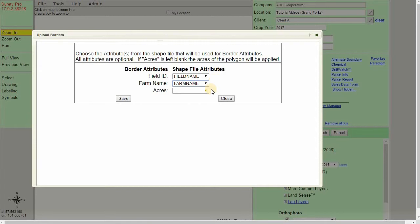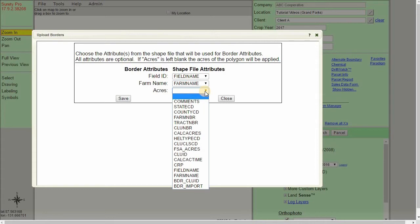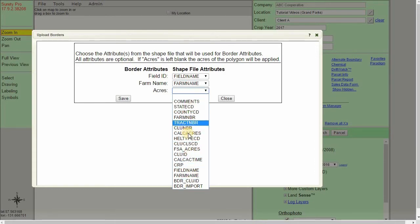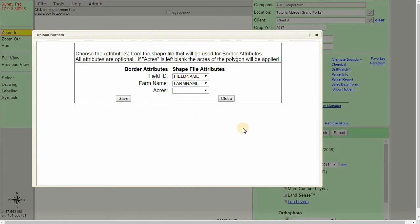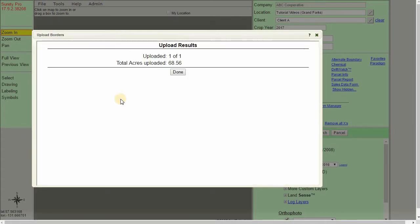The acres attribute is unique. If we leave it blank, Surety Pro will automatically calculate the acres based on the shape file itself. Otherwise, if there is a specific acreage we want to bring across, we can use the dropdown and select an appropriate option. For this one, I'm going to leave as is so that Surety Pro can calculate the acres for me. Let's go ahead and click save.